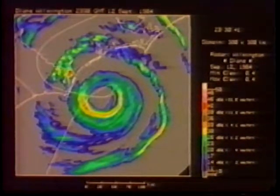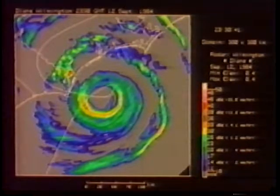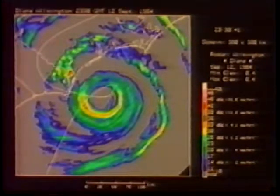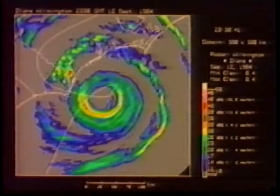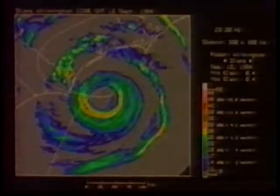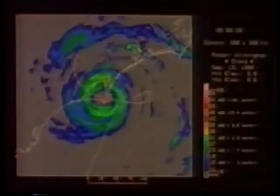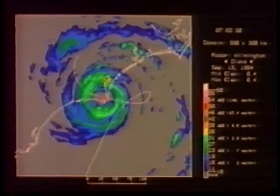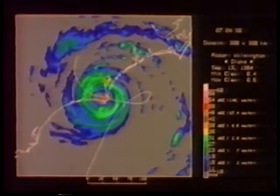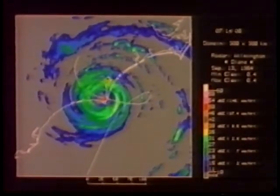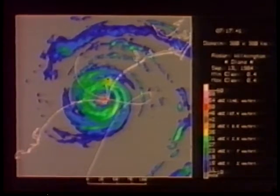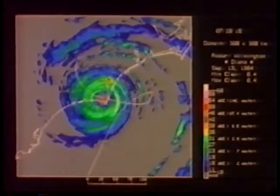Wilmington, the radar site, is located north of Cape Fear in the center of the image. The sequence starts as Diana's eye makes landfall at Cape Fear. The hurricane's reflectivity is lower than the previous storms.